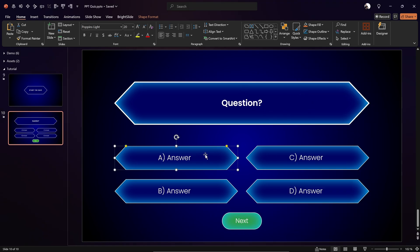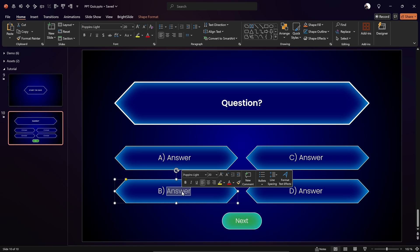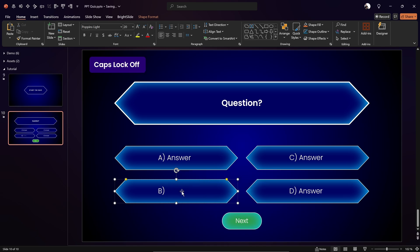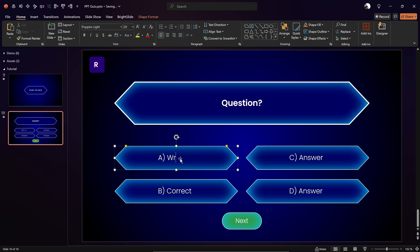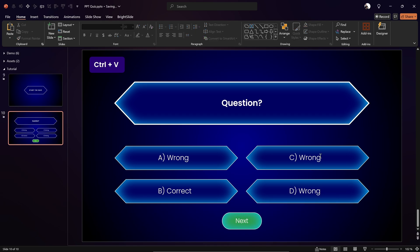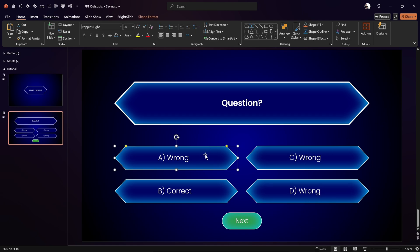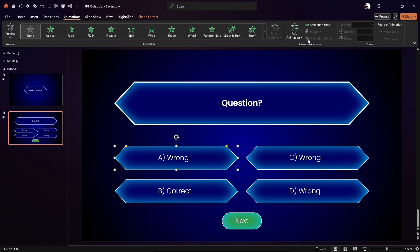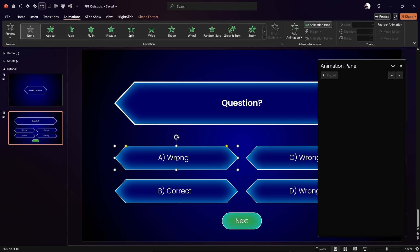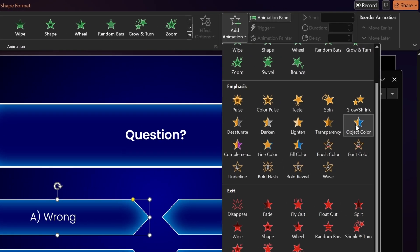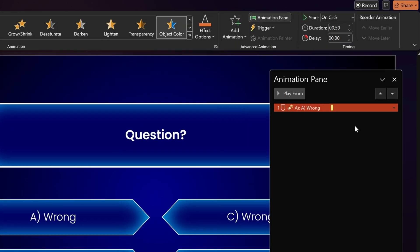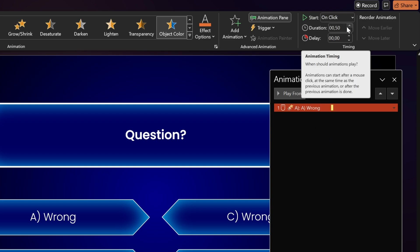Let's say the correct answer is Answer B. Let me type 'correct' for that one and 'wrong' for the rest — just for illustration. Select a wrong answer, go to the Animations tab, open the Animation Pane, and add an animation called Object Color. Make sure it starts on click, and reduce the duration to 0.25 seconds.